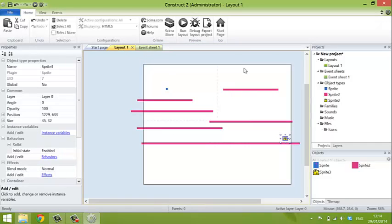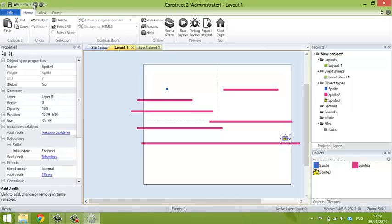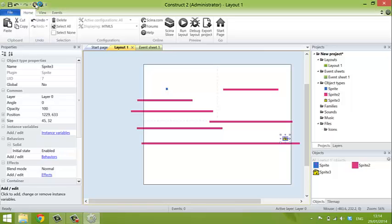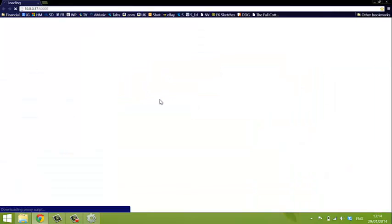So we've got all the sprites on the screen. We do need to add a couple more objects, one more object. But before we do that, we'll test the game. So at the top here, you can run the layout. It opens it up in your browser.